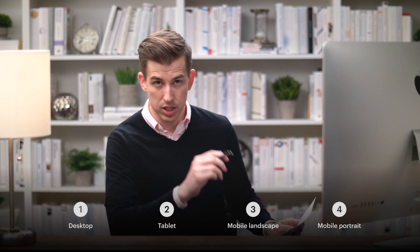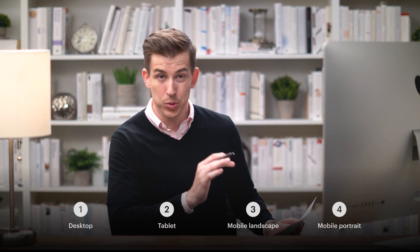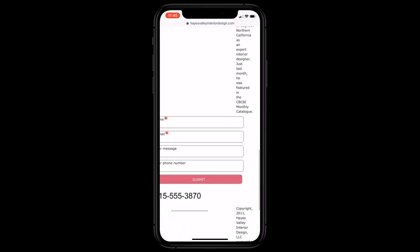But now, responsive testing and adjustments for our contact page on desktop, tablet, mobile landscape, and mobile portrait. This is really important, especially to Rebecca and the team at Hayes Valley because this was a weak point,